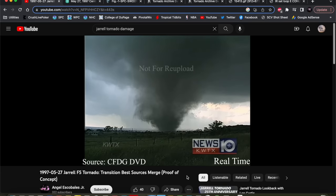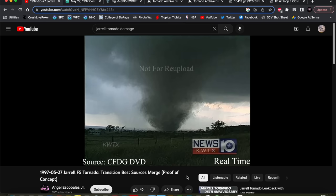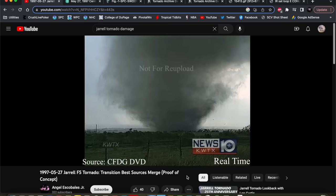Hey everybody, Trey here. Welcome back to another video. Back with another case study today, and we're going to take a look at one of the more interesting tornado events of the past few decades - the Central Texas tornado outbreak from May 27, 1997, that included the infamous Jarrell, Texas F5 that you see on the screen here.